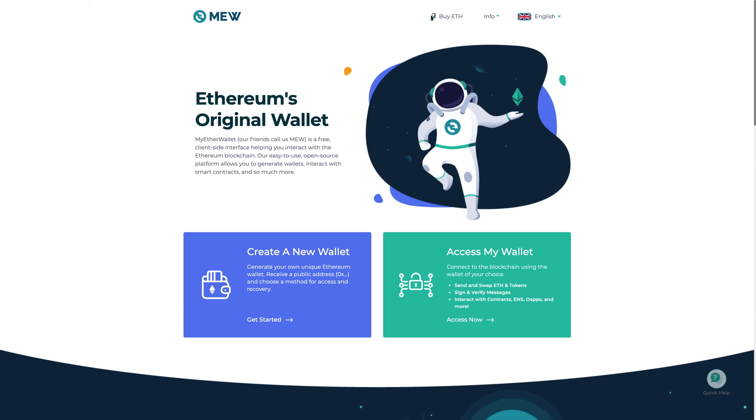Hey there, so in this video I'm going to quickly show you how you can create an Ethereum wallet in minutes.